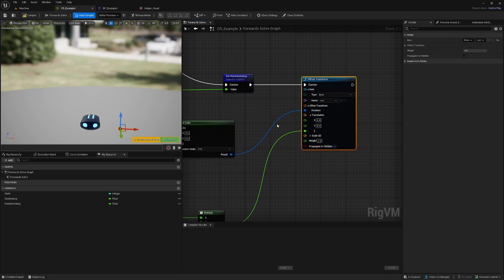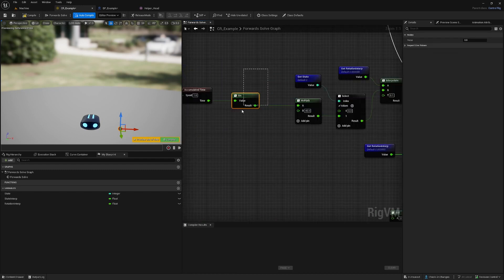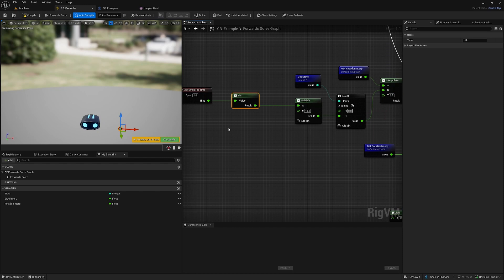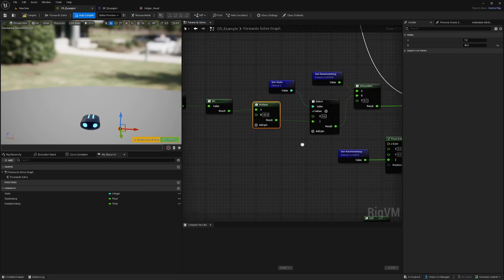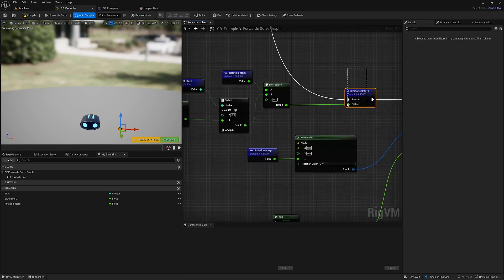This will go from -1 to 1, back to -1, back to 1. We multiply by 45, so it goes from -45 to 45 and back. We interpolate the rotation.